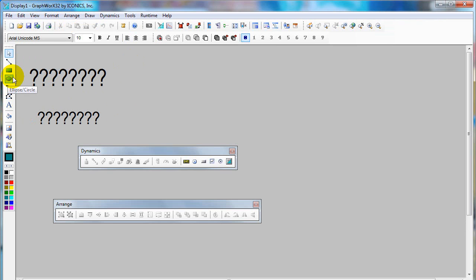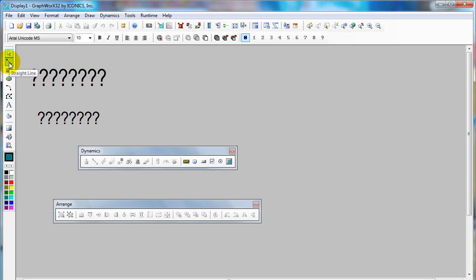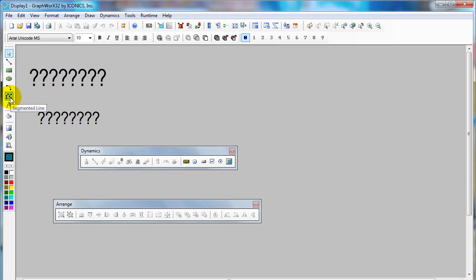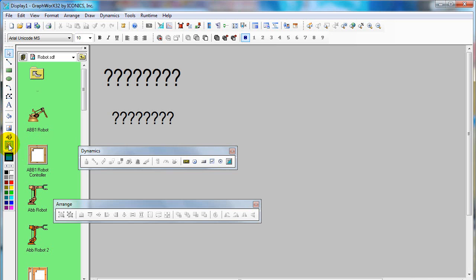We can use the graphic from the standard tools such as line, rectangle, circle, arc, or segment line, and text. Or you can use the graphic from the library.